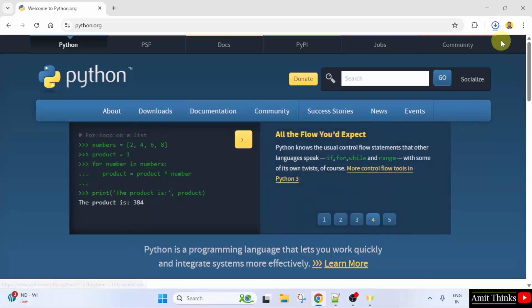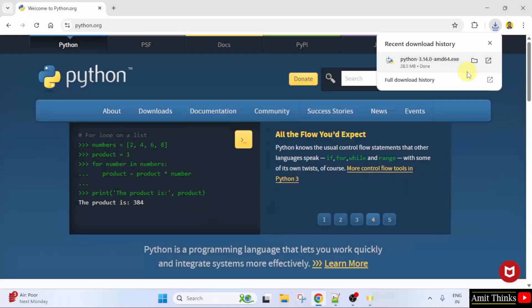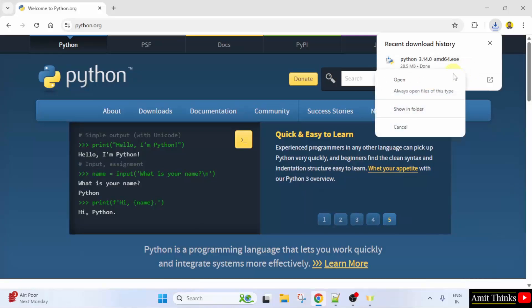The download started. We have successfully downloaded the .exe file. Right click and click Open to begin the installation.